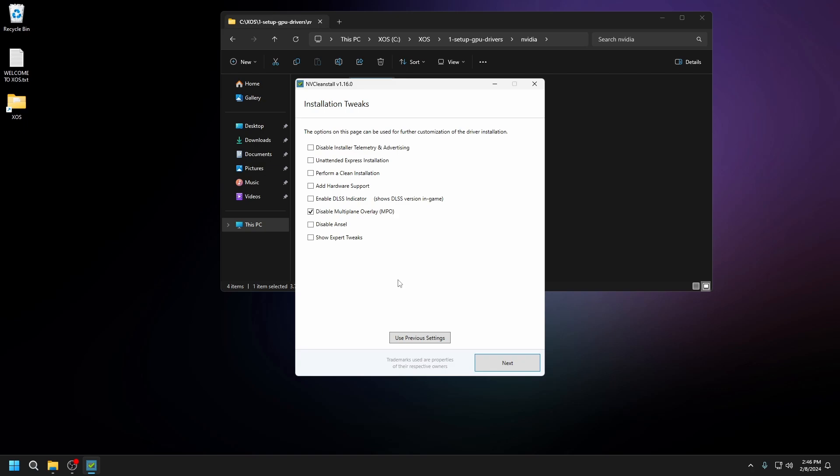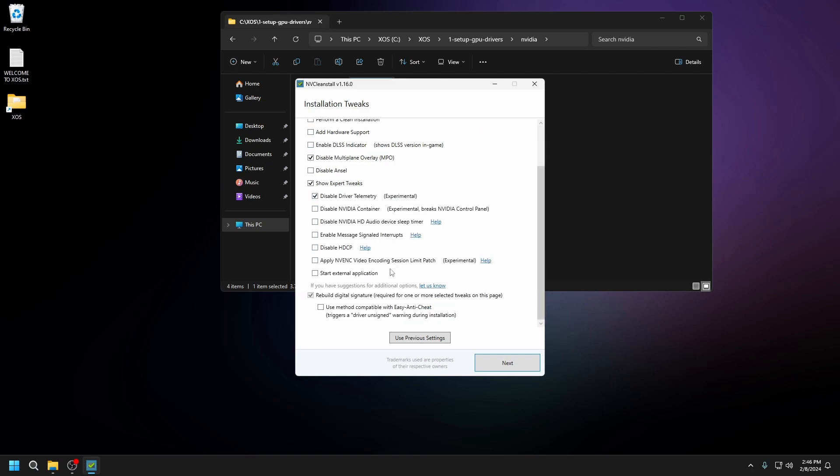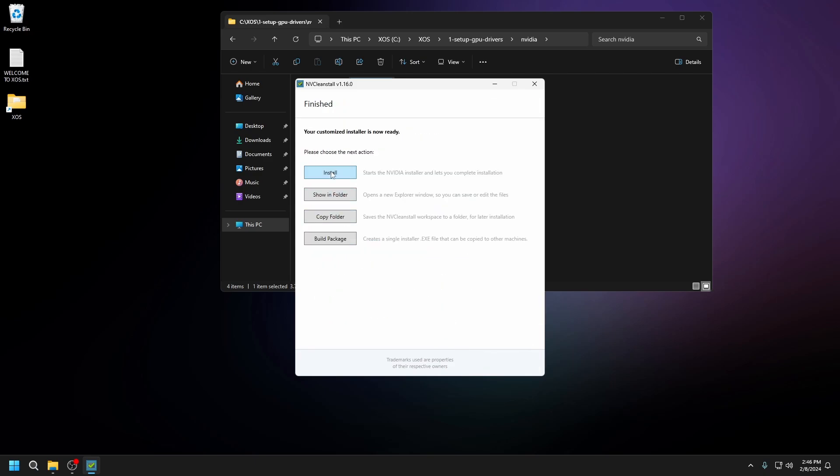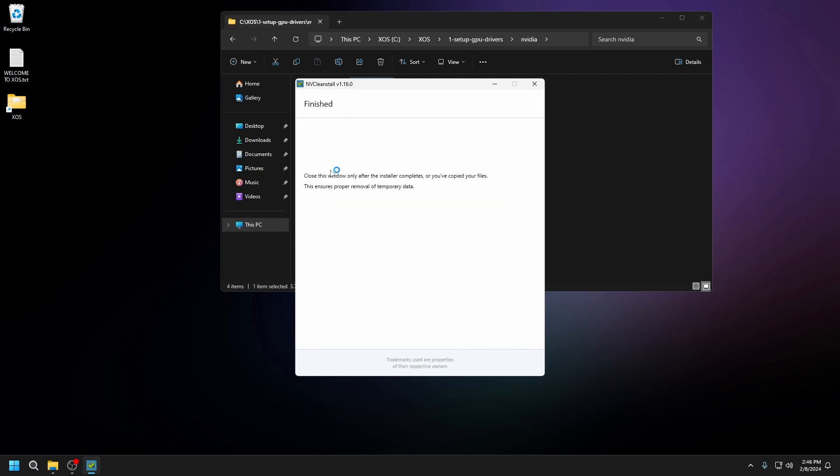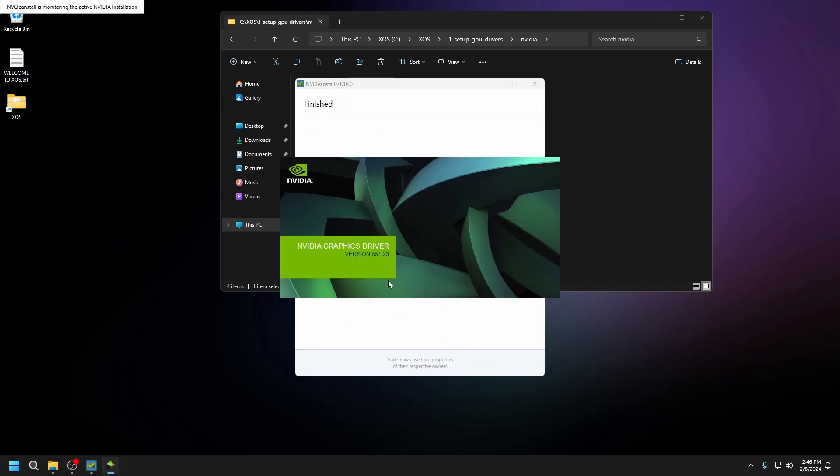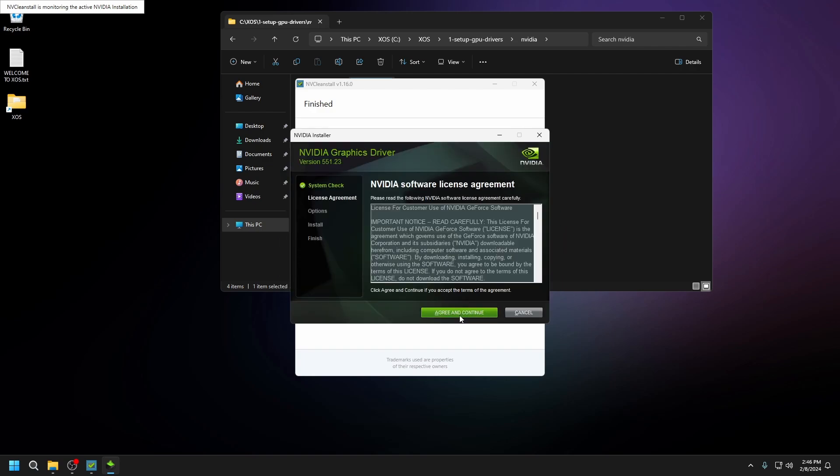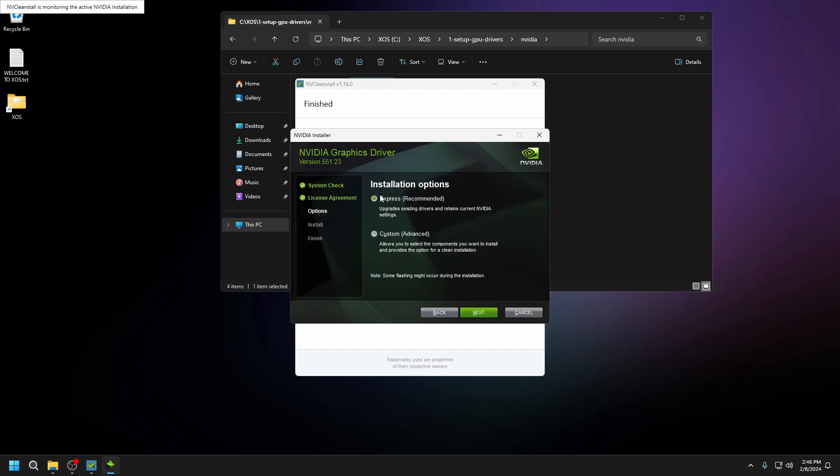Once it finishes, follow along as I enable these tweaks. Then press next and install. I agree. We want to do express and press next.